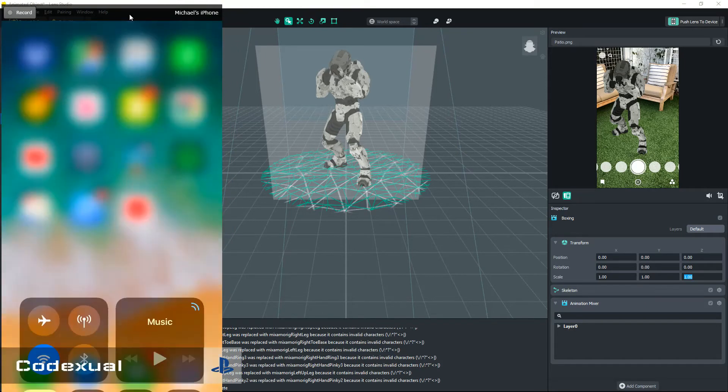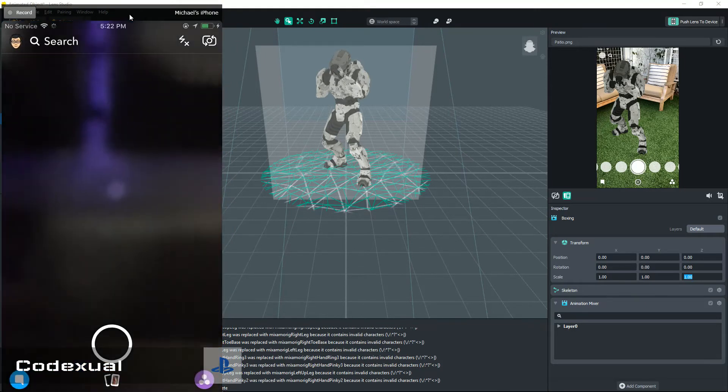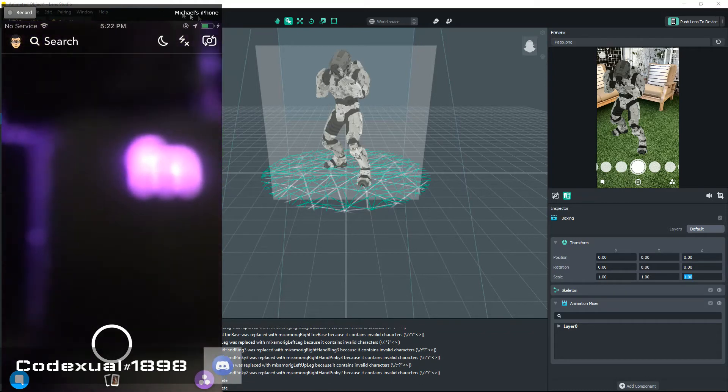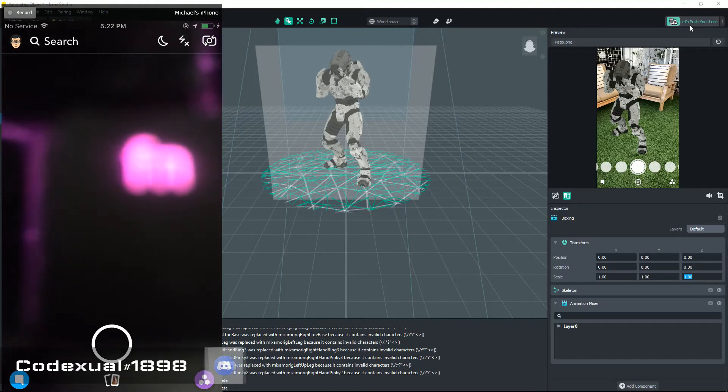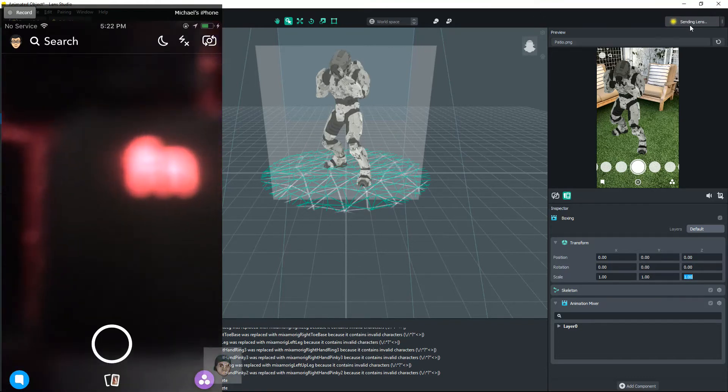We're gonna go towards our Snapchat now. On the top right, so look at the mouse on the top right, it'll say let's push your lens. So now it's sending lens and it will pop up with a QR code for you.